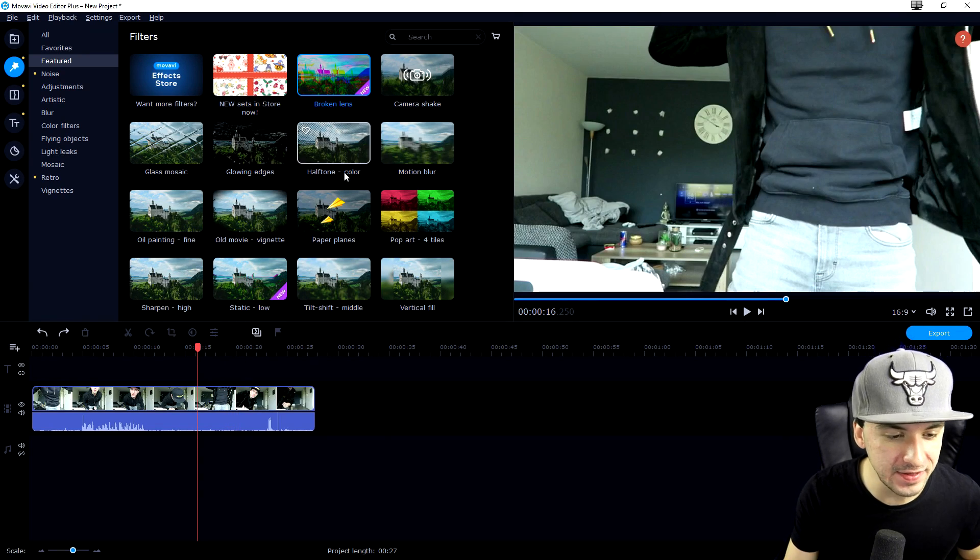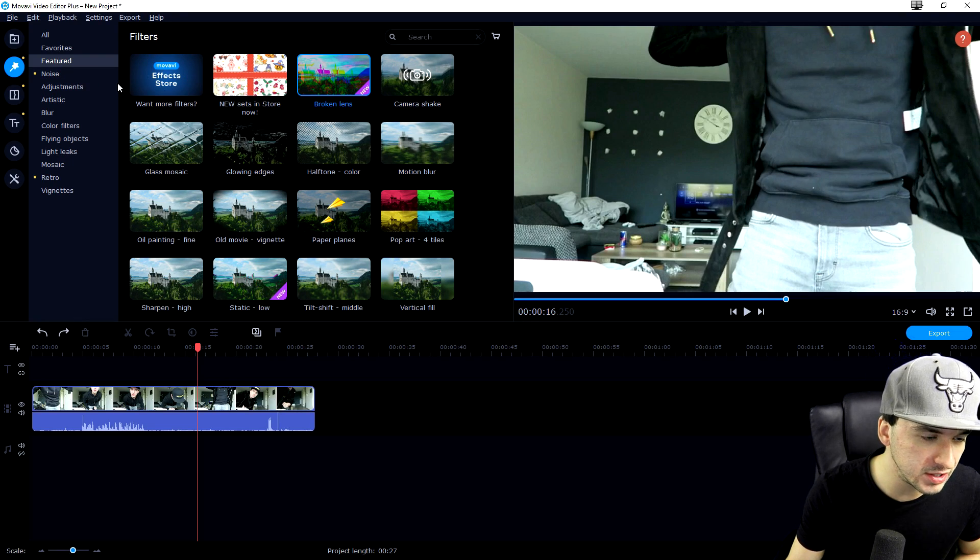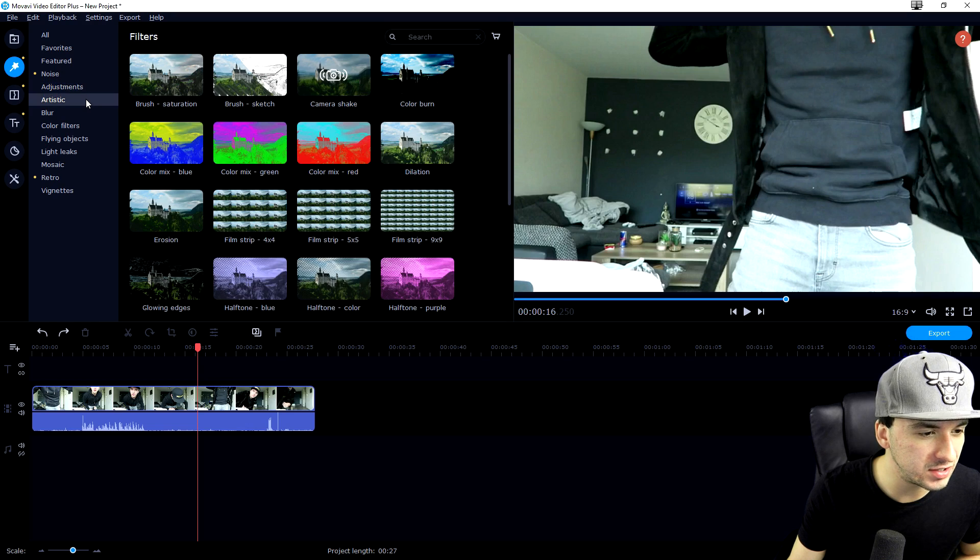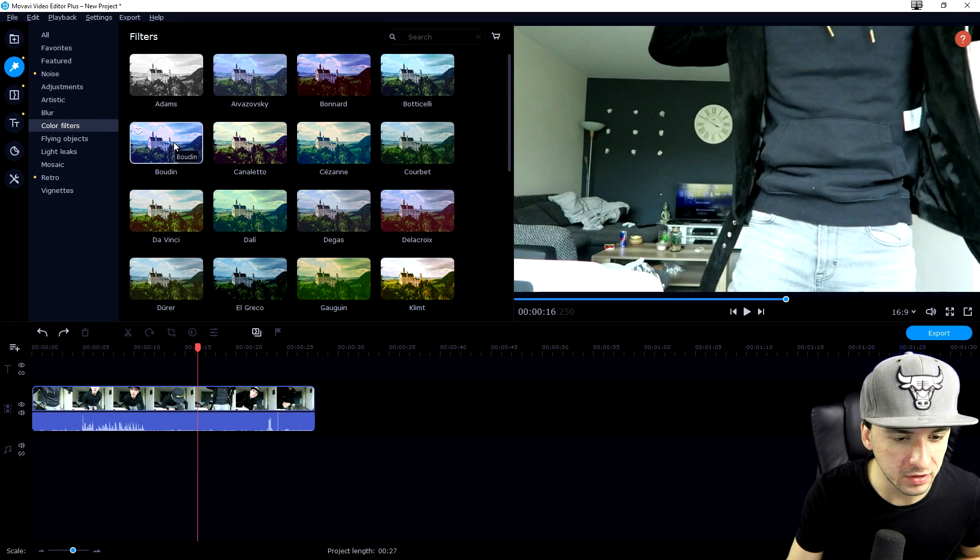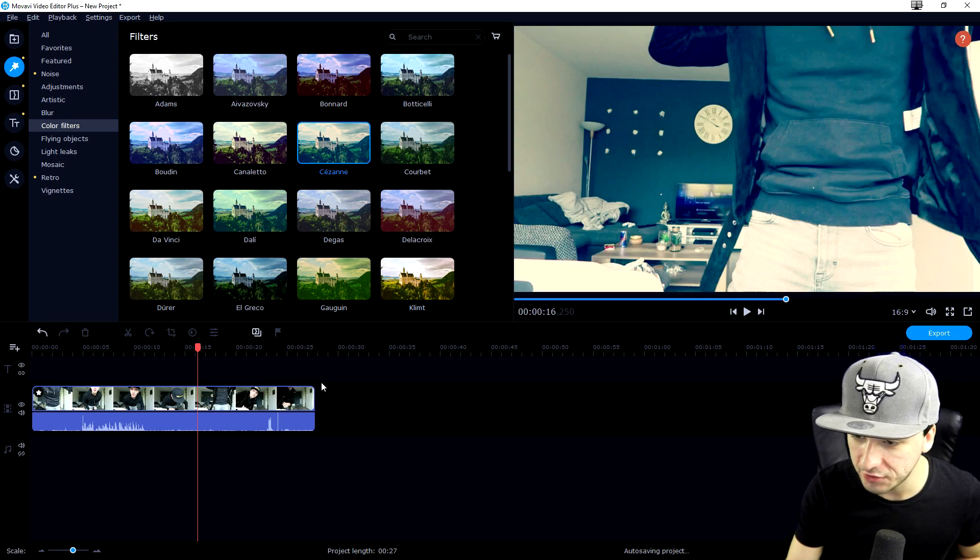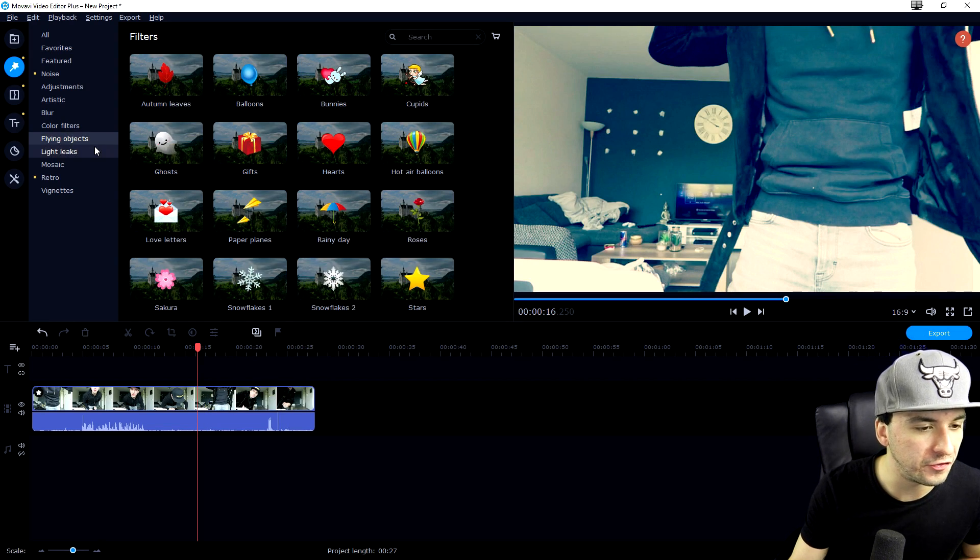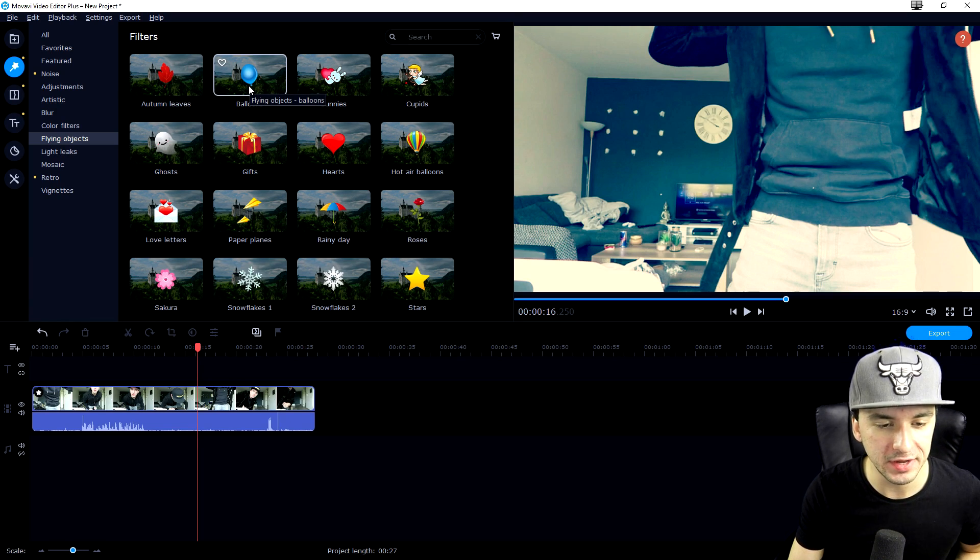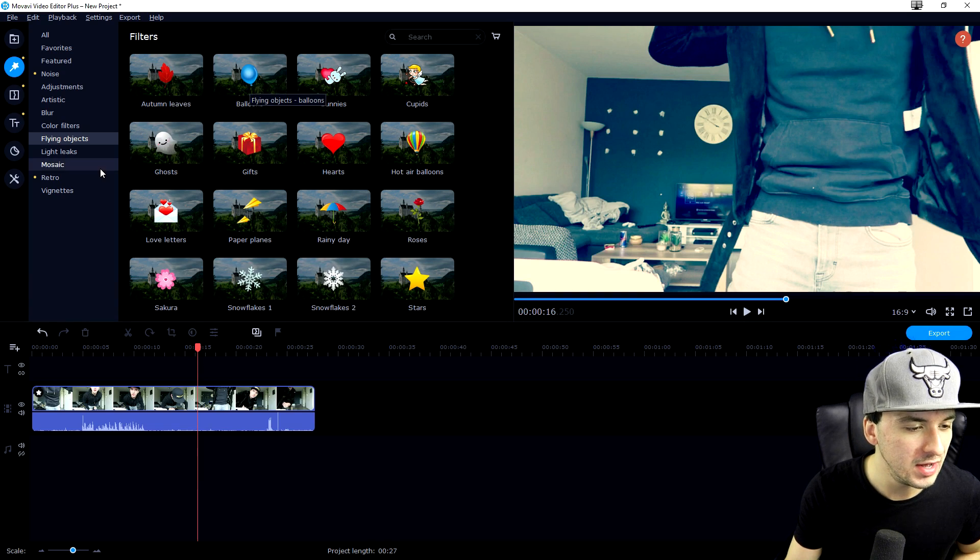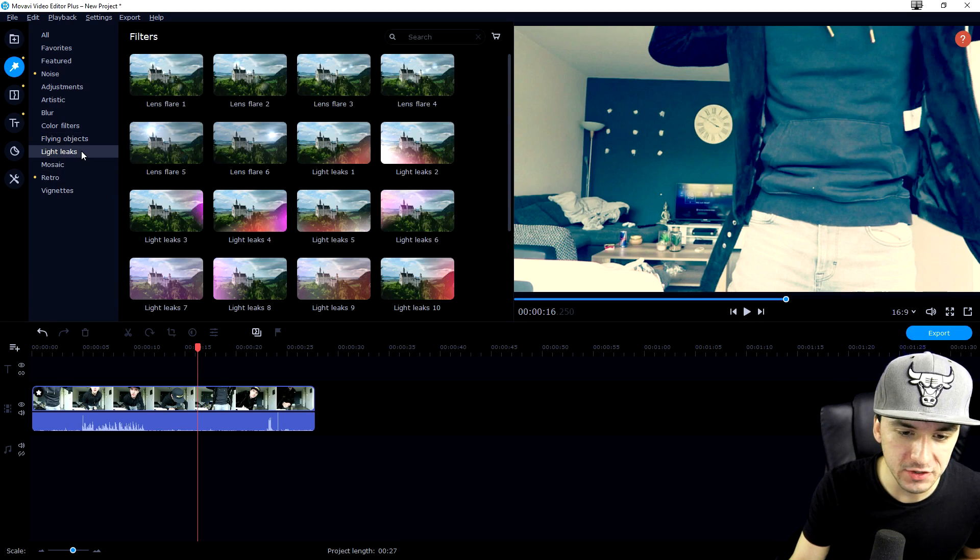That counts for all the filters in this menu. We have noise, adjustments, artistic, blur, color filters if you want to add more blue or cinematic ones. You can drag it onto your clip. We also have flying objects which will fly across the screen. It's amazing that they have pre-programmed this so you can just drag and drop it onto your clip straight away.